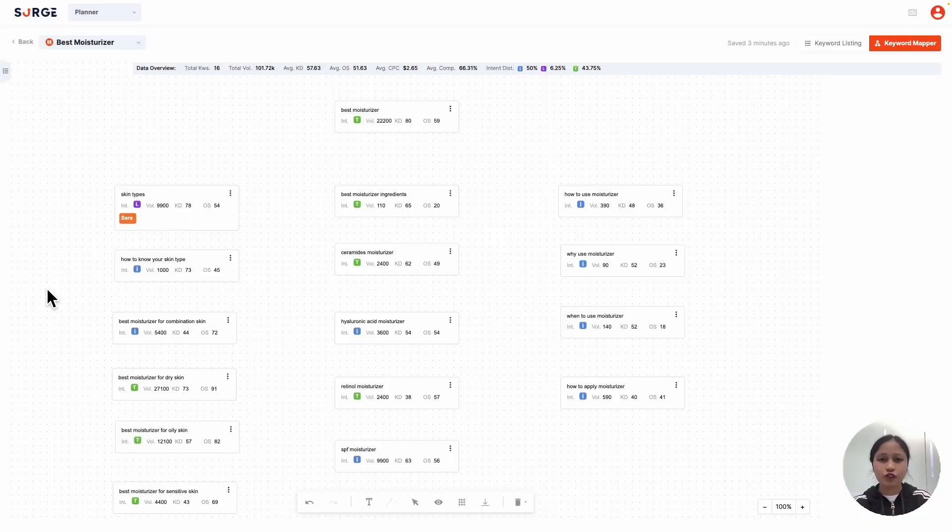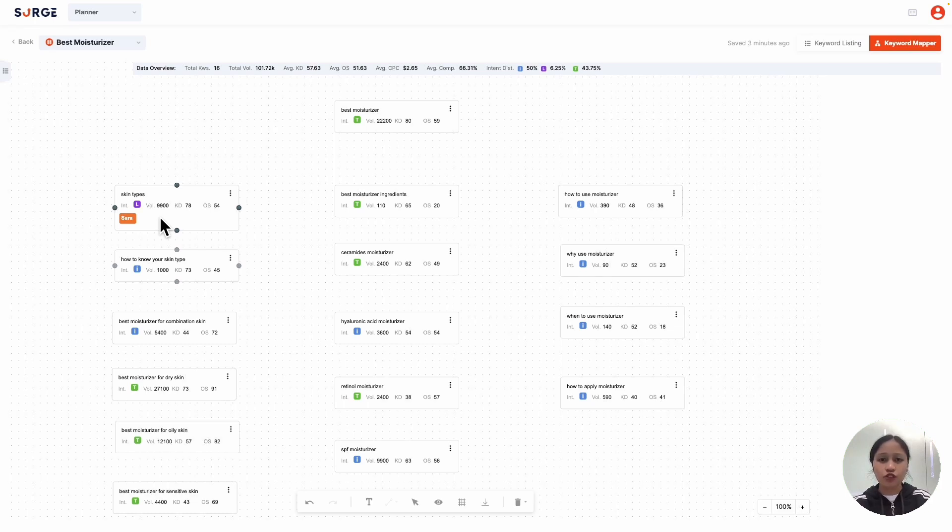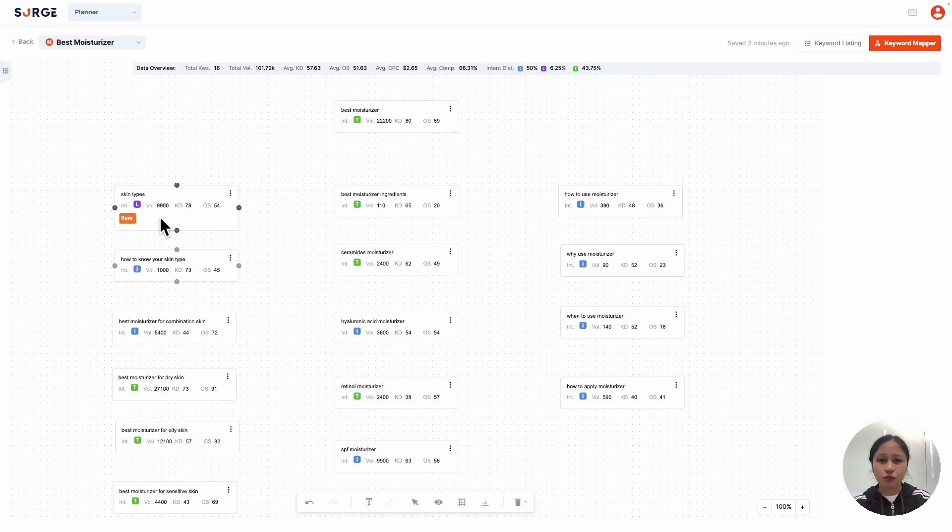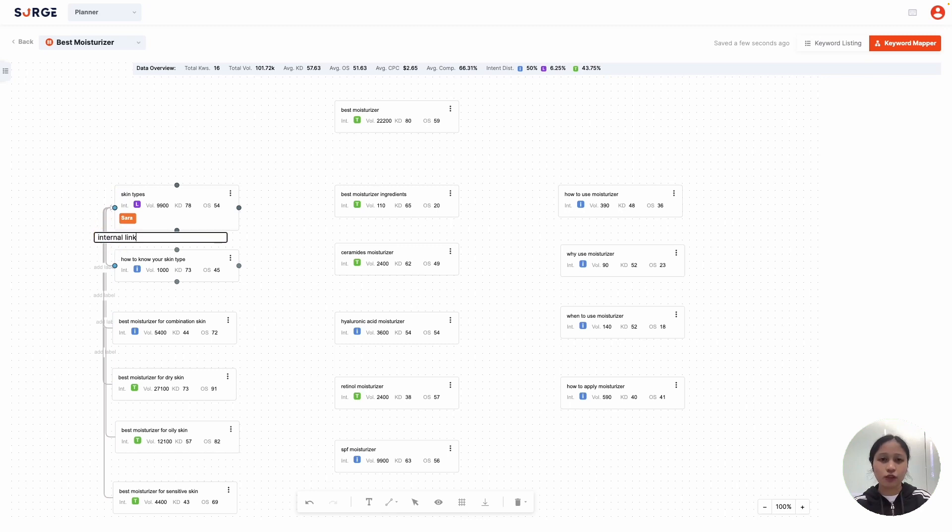Next, you can draw the relationship between the keyword cards using arrows and labels. Each keyword card has four nodes, of which you can use to connect with other cards' nodes. For example, since this is the pillar page for this topic cluster, I want to direct traffic from the topic clusters to this page. So, I'll add arrows and labels from my topic clusters to the pillar page like this.